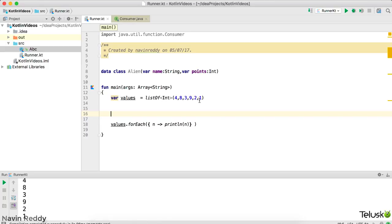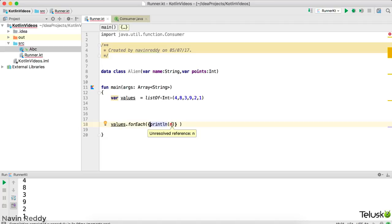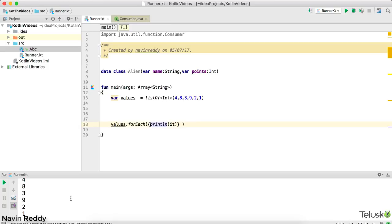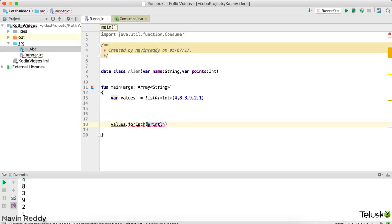But then why even mention the variable 'n'? That looks awkward. If you don't mention any variable name, by default the value goes into the implicit variable 'it', which is already available in Kotlin. So you can just write 'println(it)' — whatever value you get will be printed. Let's run this code — you got the output. So this is how it works: we are passing a function inside a function.